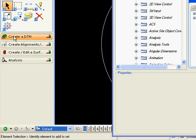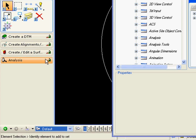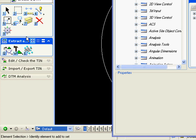So in this workflow to complete a civil design, I first create a DTM. Next, I create alignments. Next, I create or edit my surface, and finally we complete analysis. If we go into, let's say, create a DTM.